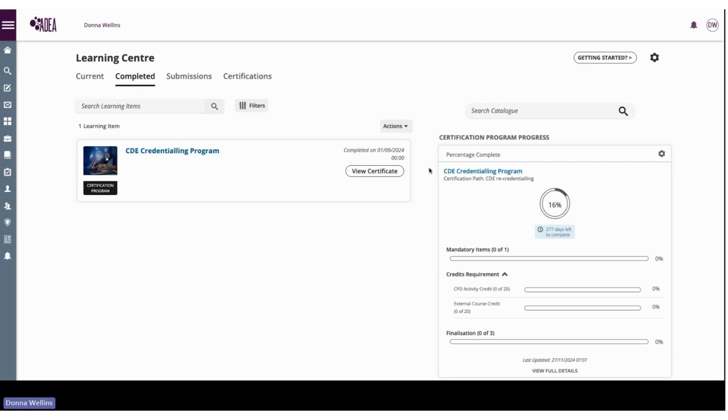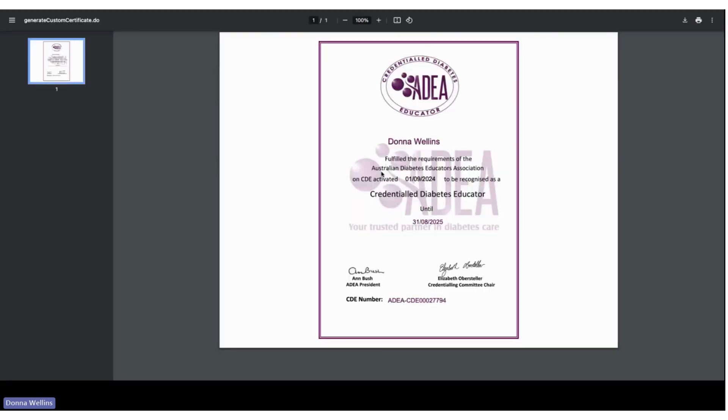So if we click on here we can view our certificate for our credentialing for recredentialing and this is my certificate here, and that indicates it has the date on it of when your next recredentialing is due.